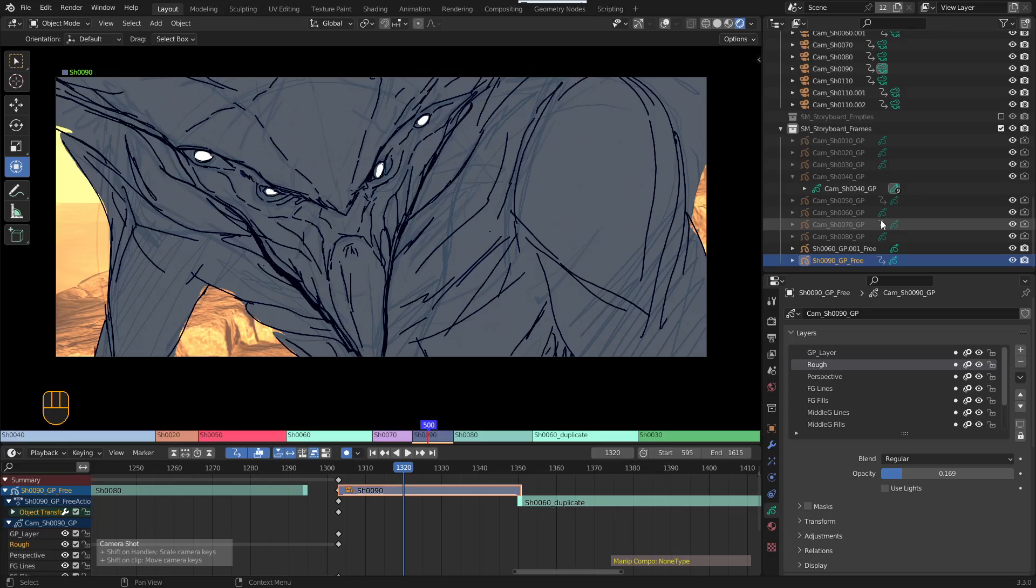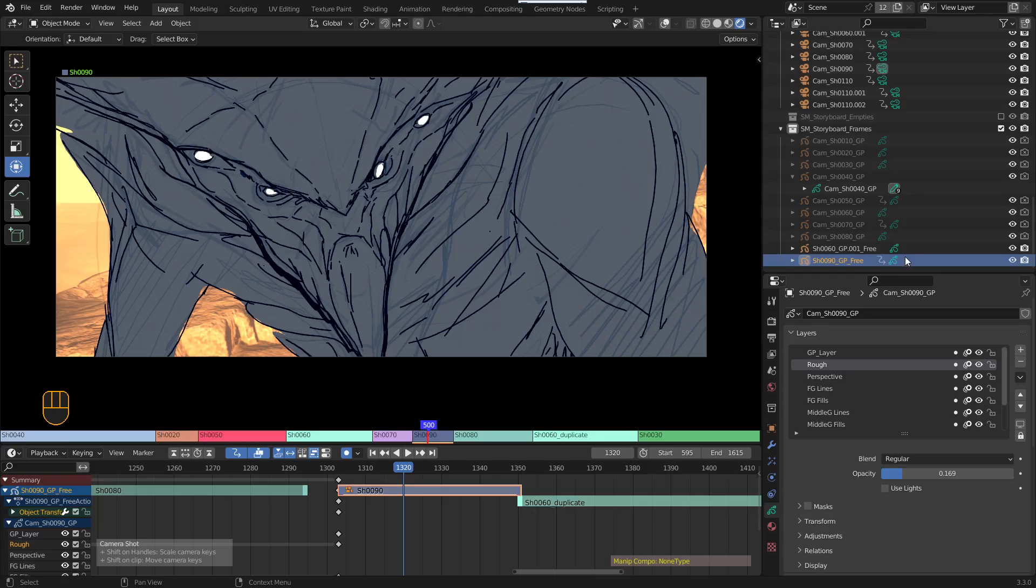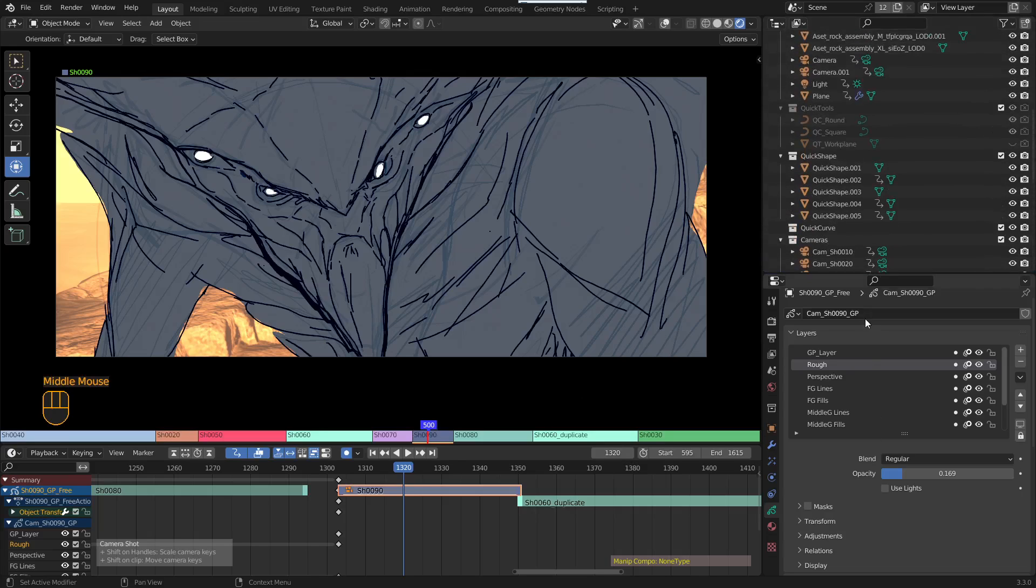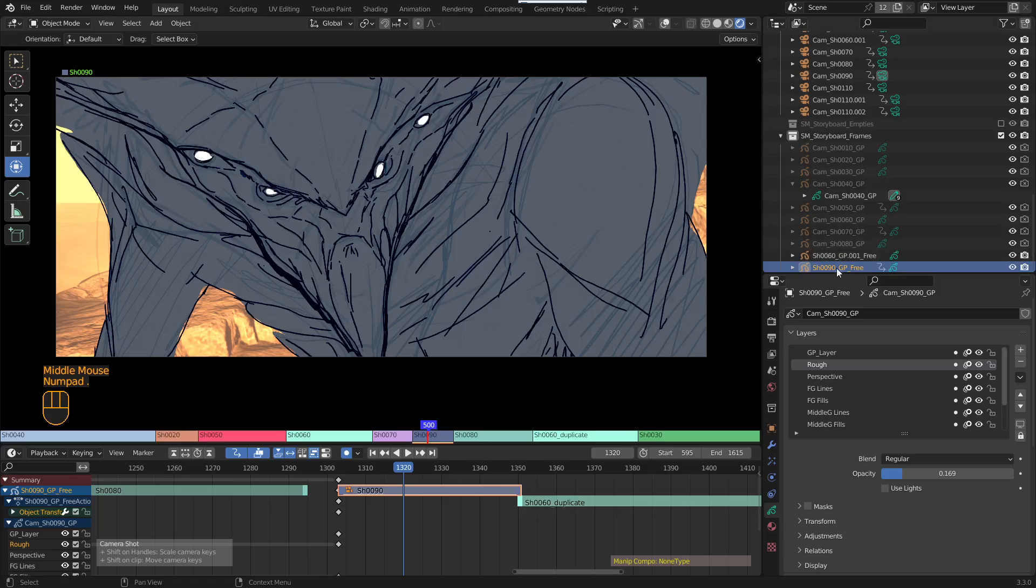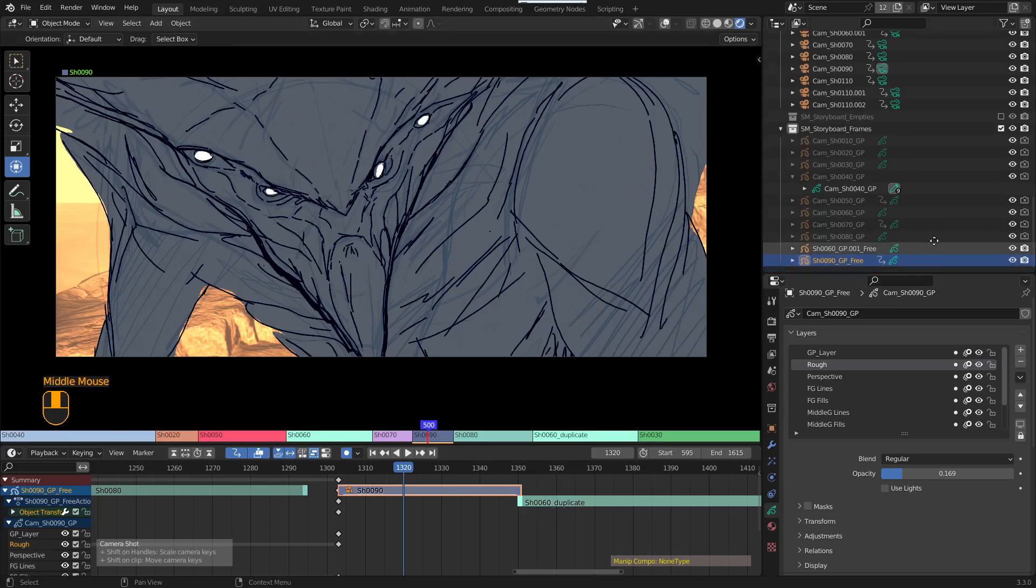Press the dot or period key on the number pad too. If you're down here and like where's my object, press the number pad dot and it will jump to it. So this one, this is called short 90 GP free.